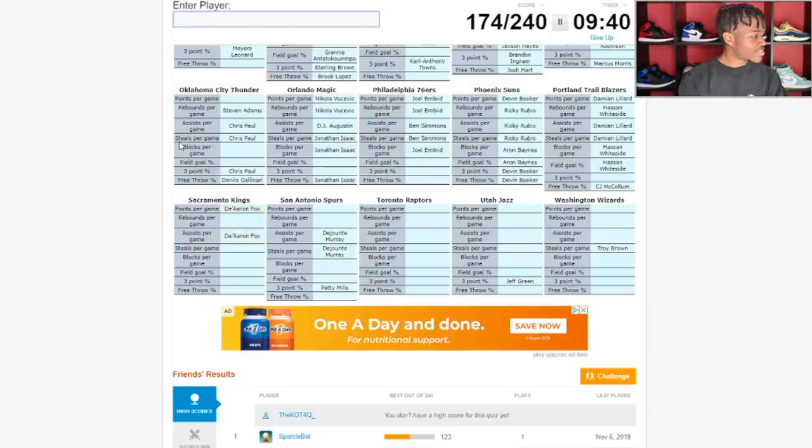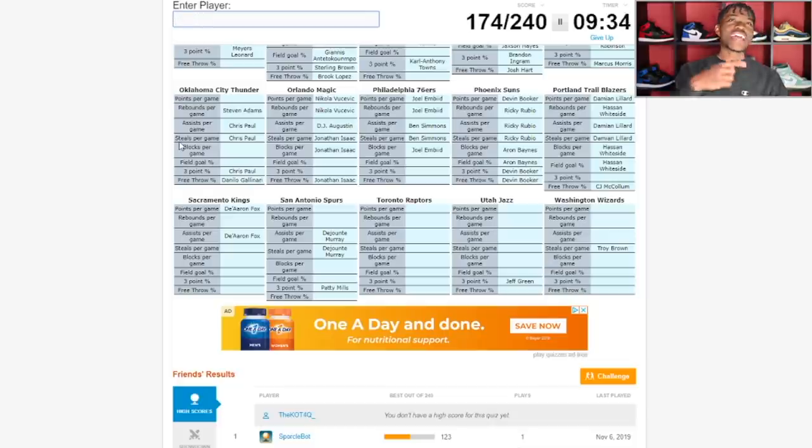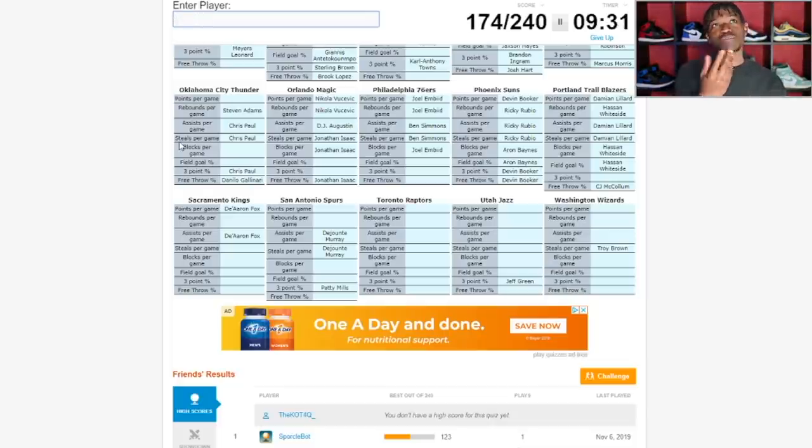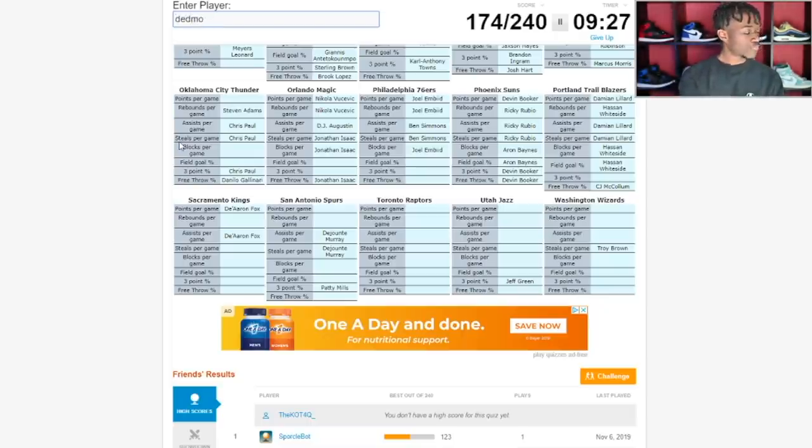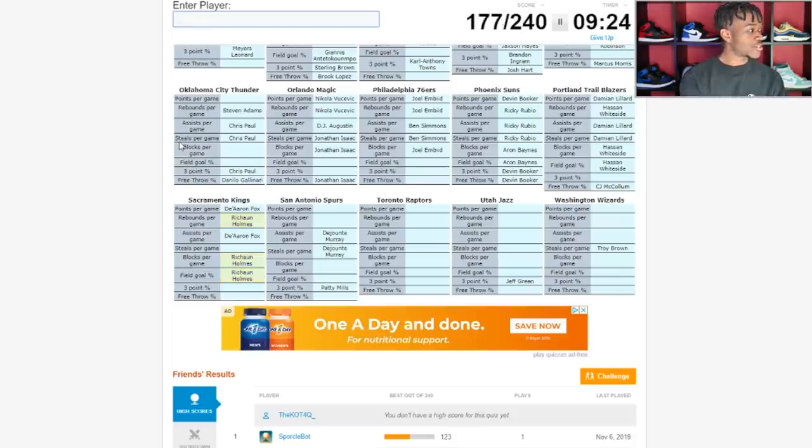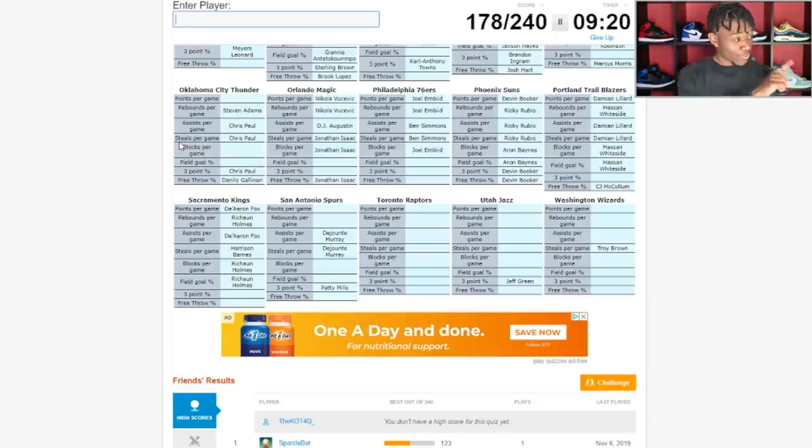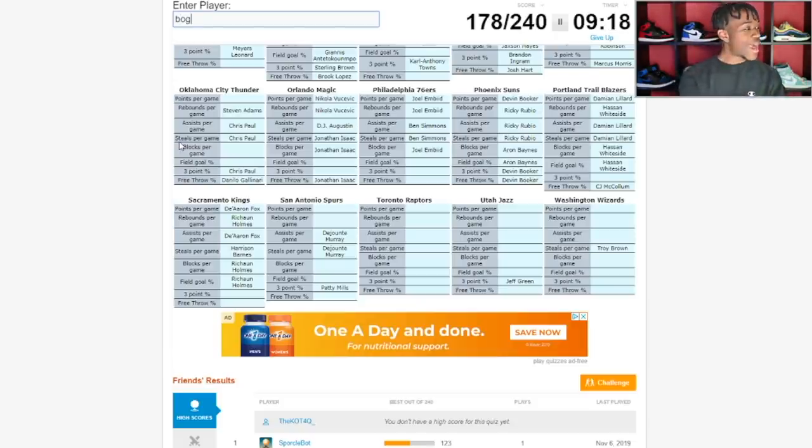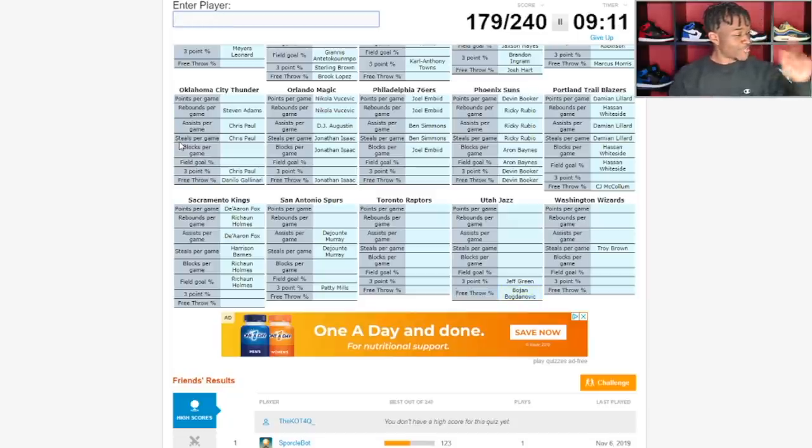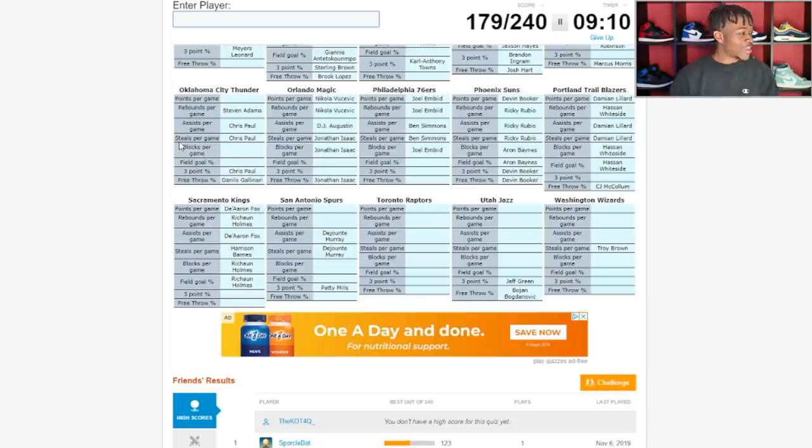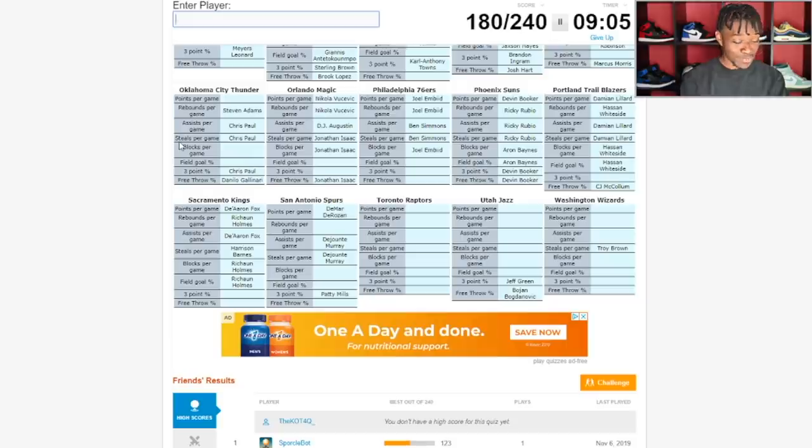Sacramento Kings is going to have De'Aaron Fox. Rebounds per game is kind of weird because they have like a cycle of different bigs. Sometimes Dewayne Dedmon, sometimes Richaun Holmes. It is Richaun Holmes. San Antonio Spurs, DeMar DeRozan. This is tougher than I thought it was gonna be. LaMarcus Aldridge for rebounds? No. Trey Lyles. Field goal percentage is usually a big man.